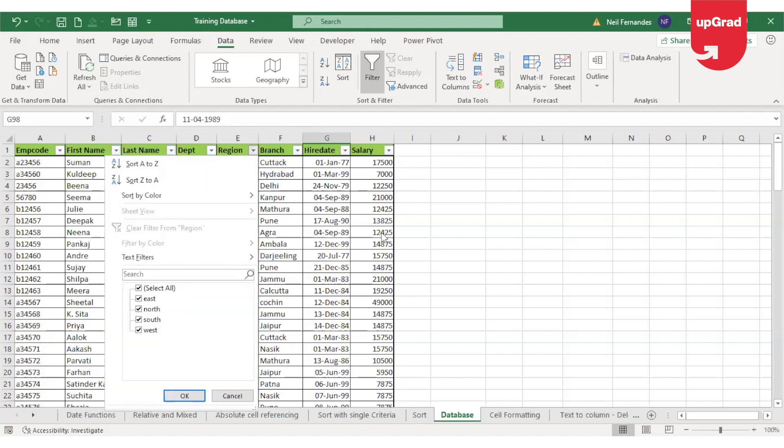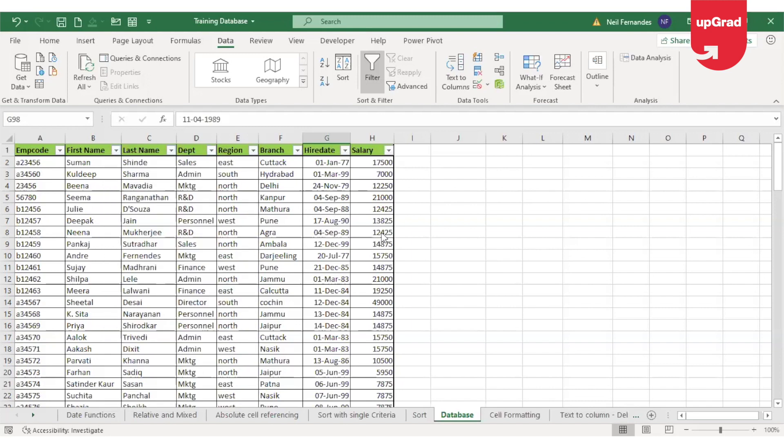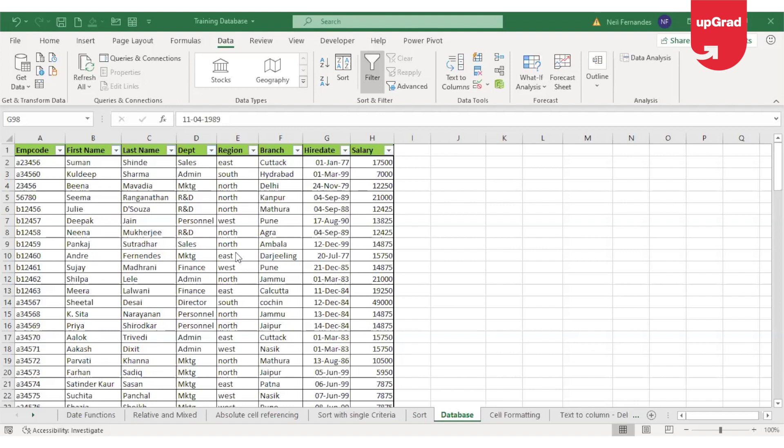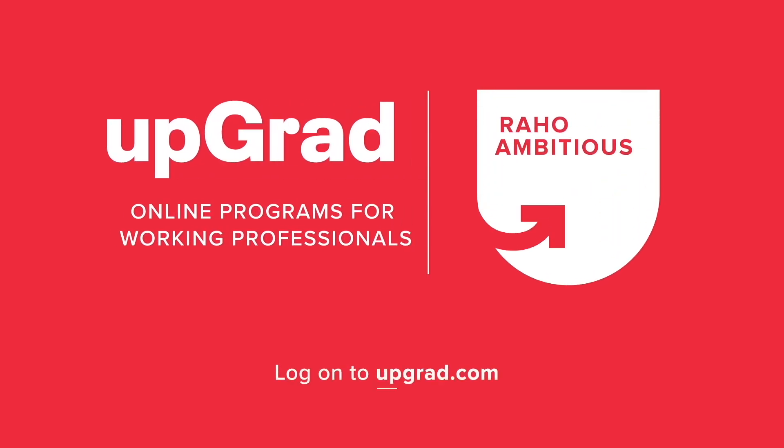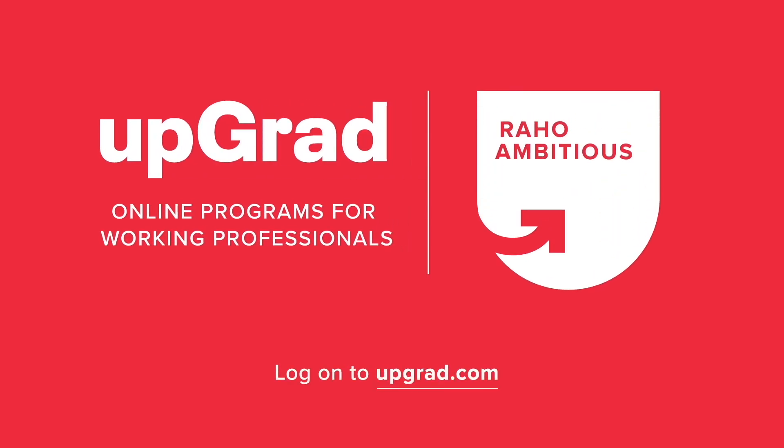You can see how filter command can narrow things down really quickly and give you the data that you need. Hope you found this useful. Thank you for watching and keep watching for more such videos. To know more, follow and subscribe to UpGrad.